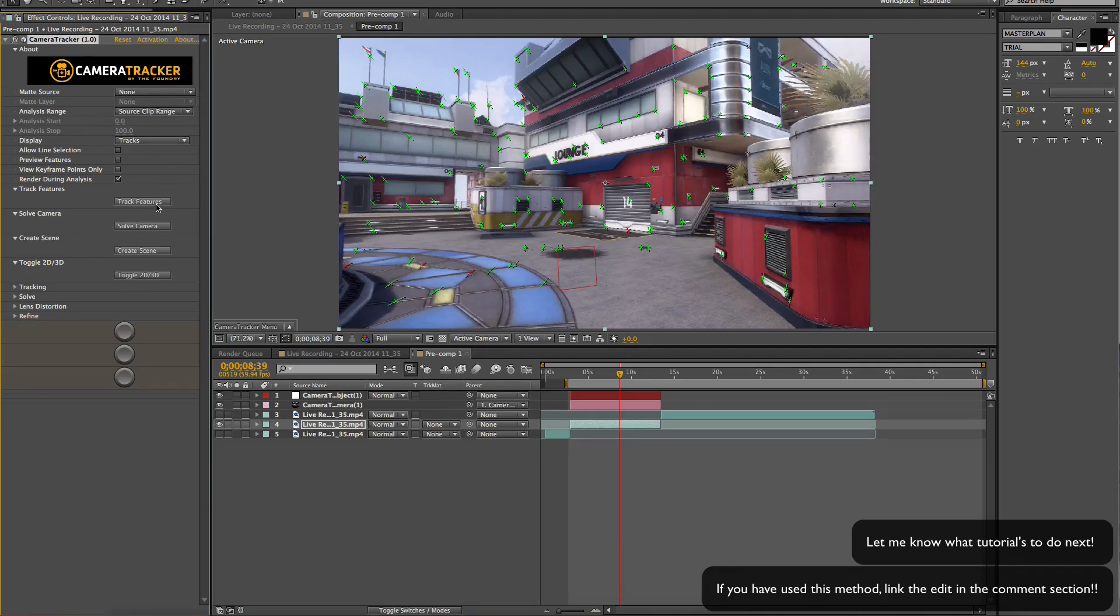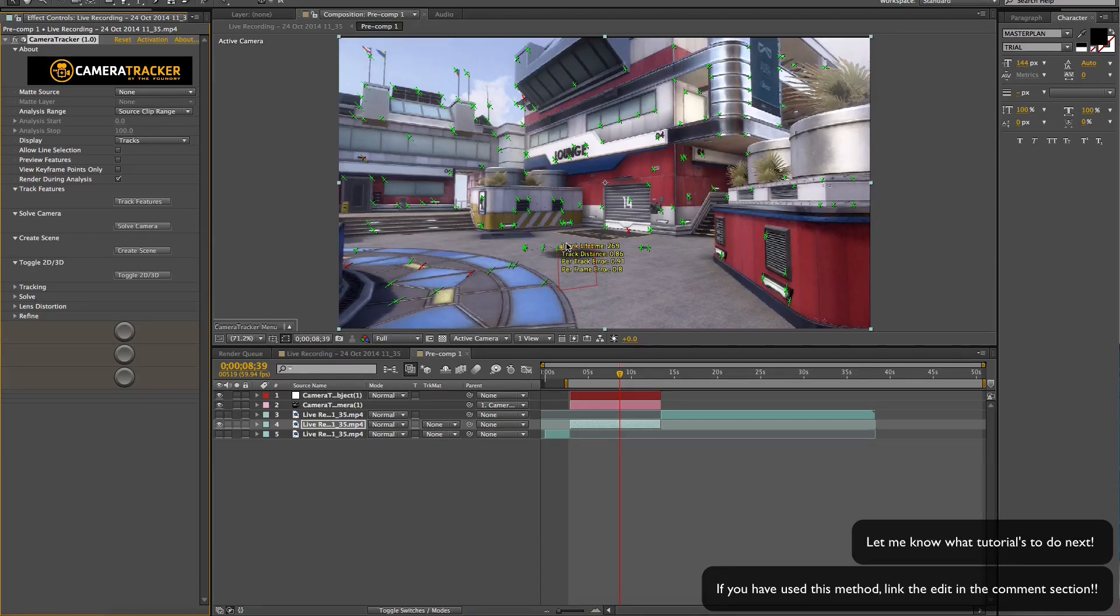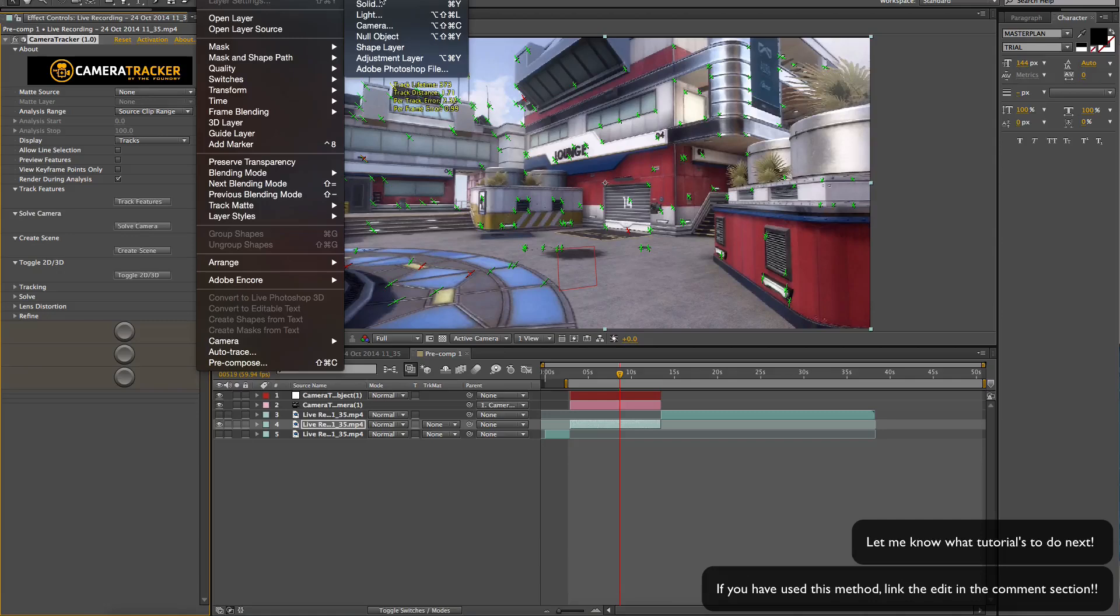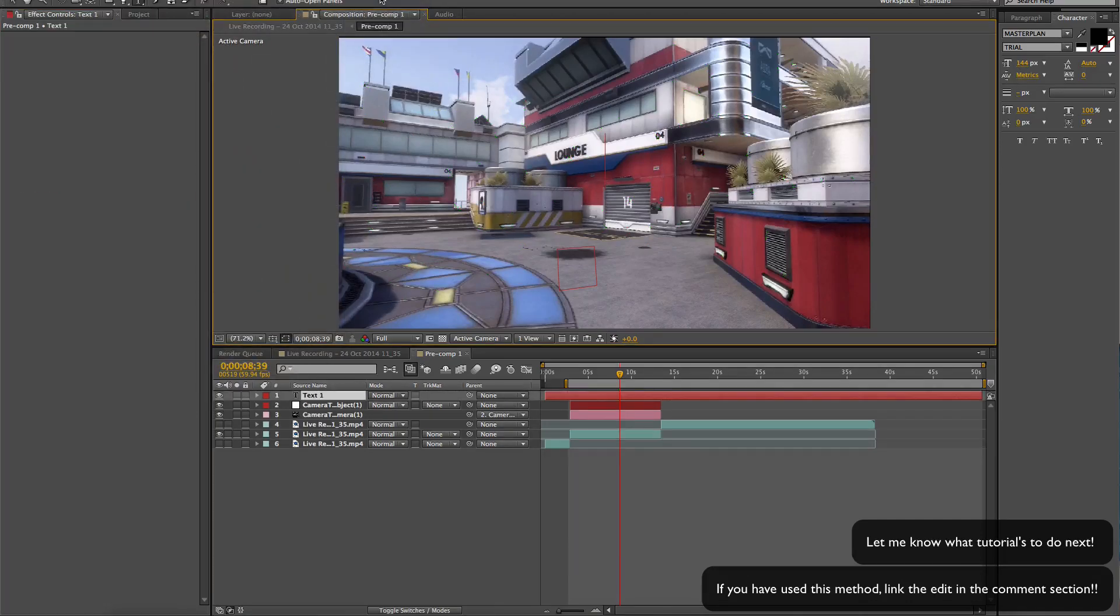So this is fine for me. Basically you need some points tracked and then to create a scene. You're gonna create a new layer, new text, and put the quality in quarter just so After Effects runs a bit quicker.